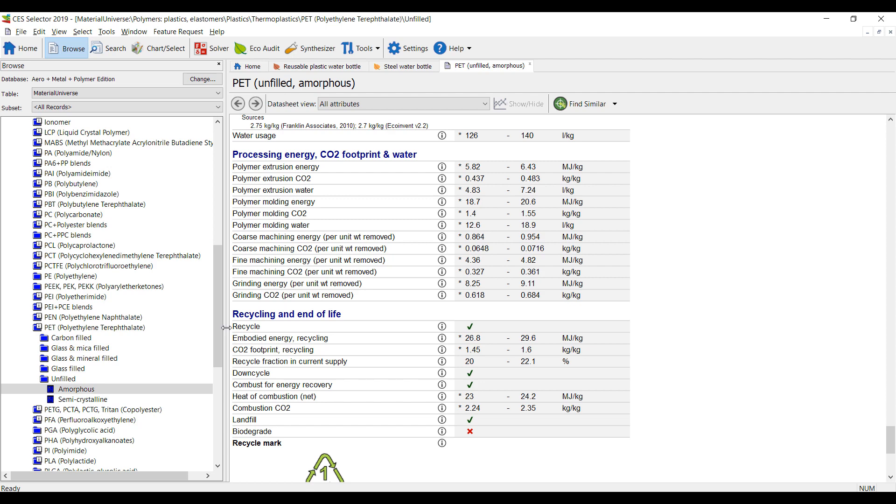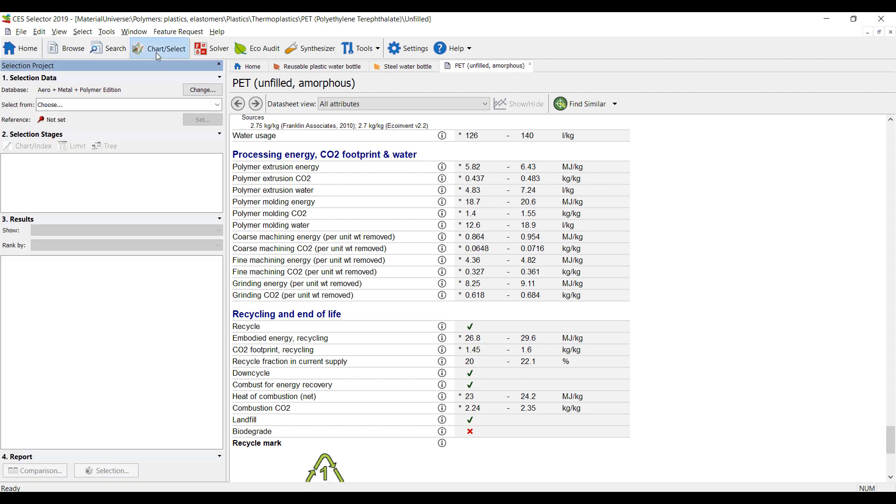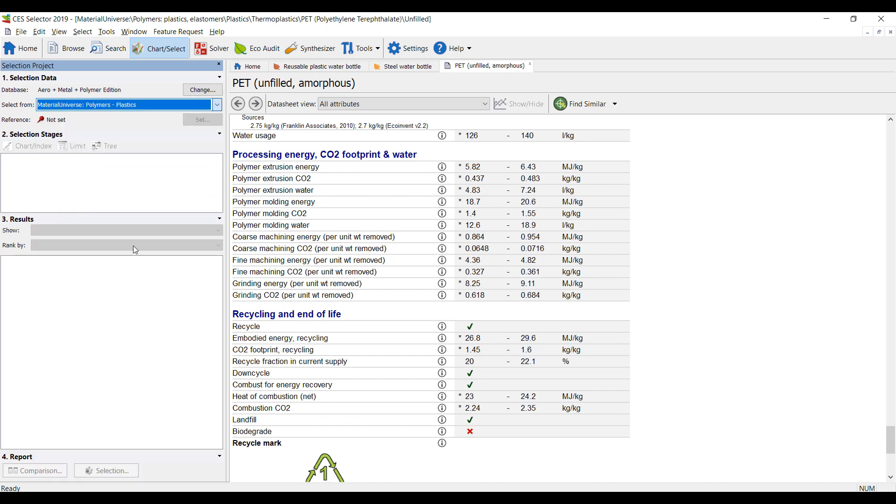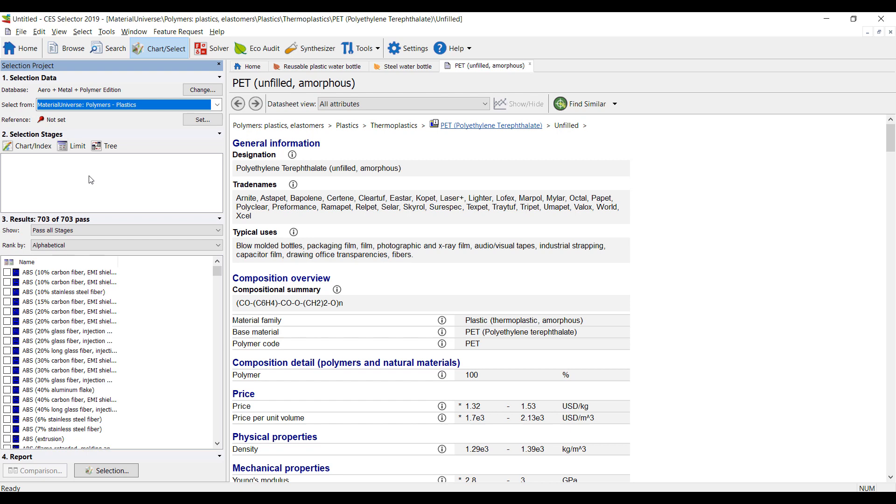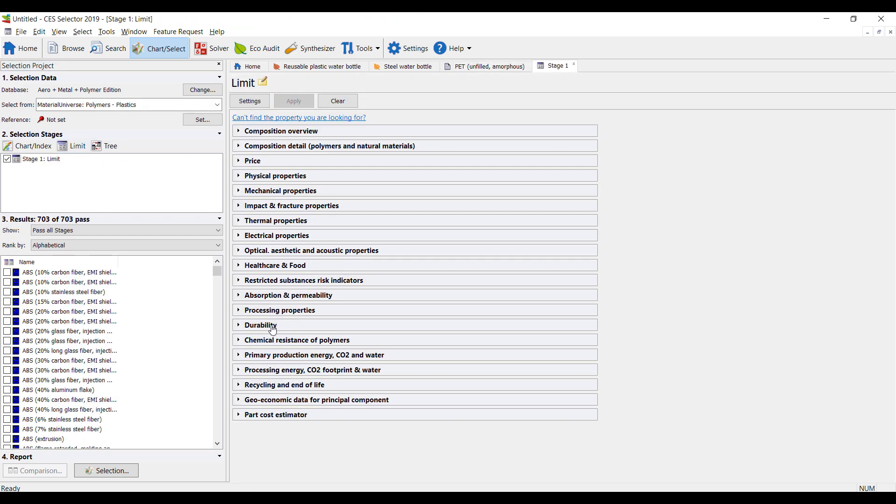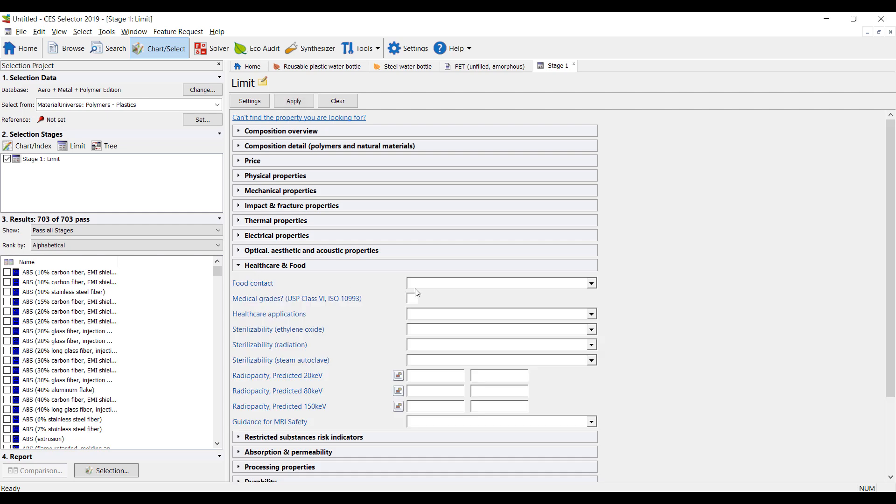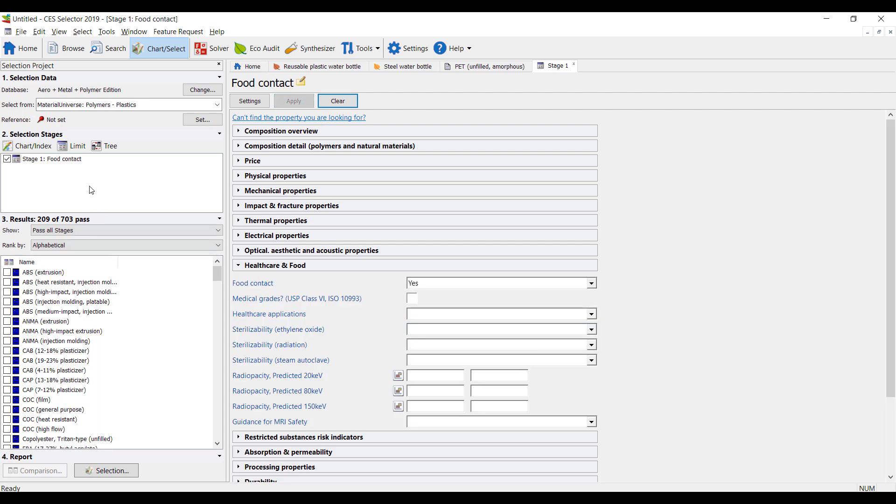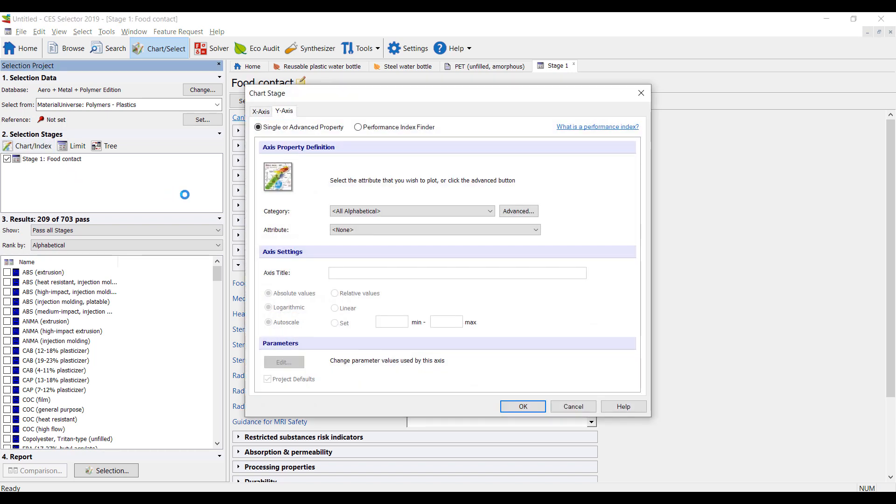One of the things we can do is maybe we can select the right type of plastics. So if we look at plastics in general, we can decide to limit the plastic to food-grade plastics. So that limits our plastics to food-grade, then we can plot a chart.